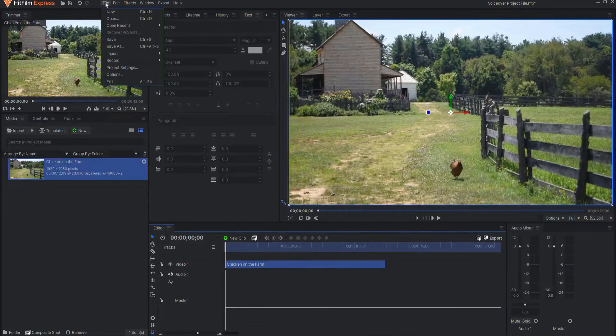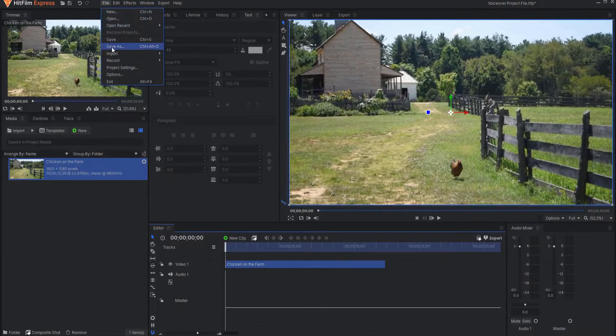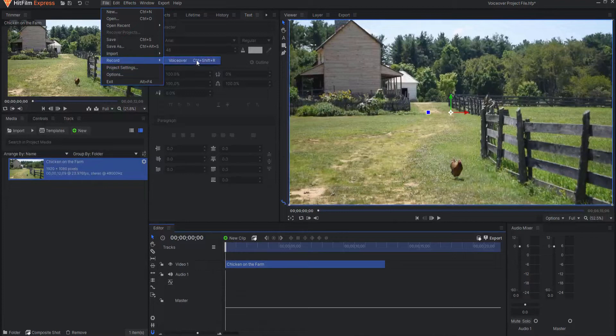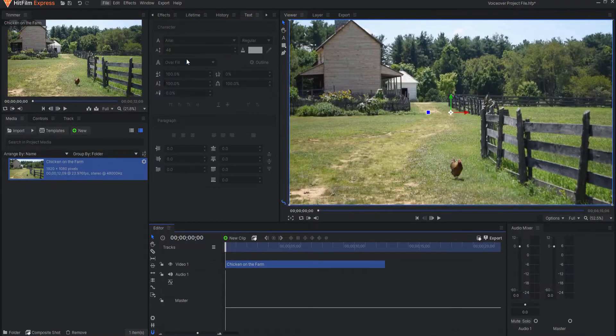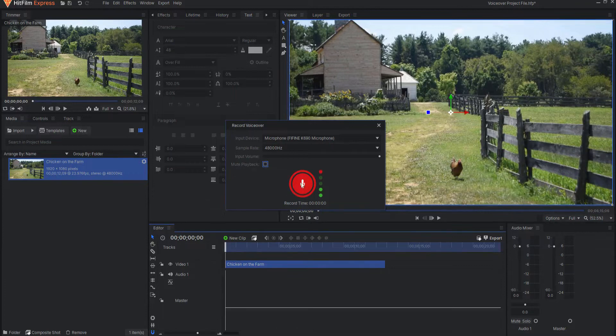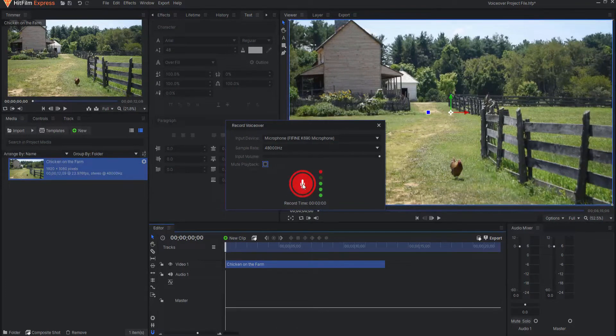Now if I go to File and Record Voiceover, you can see that the shortcut is Ctrl Shift and R. If I click on that, it brings up my recorder and all I have to do is click on this button.